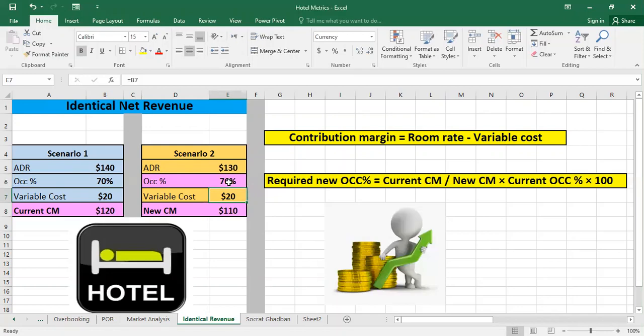This calculation is very beneficial for revenue managers whenever they are studying different scenarios and whenever they want to change the ADR. Using this approach, they can know the new occupancy required and preserve their net revenue.